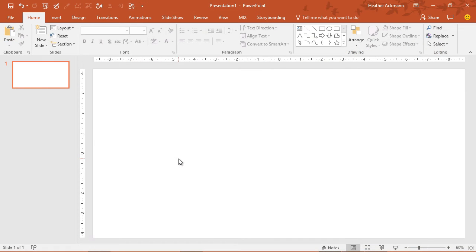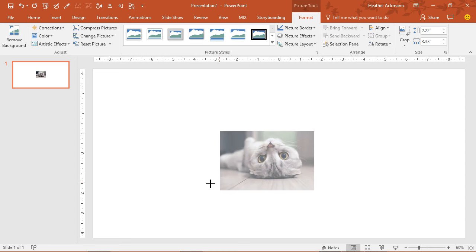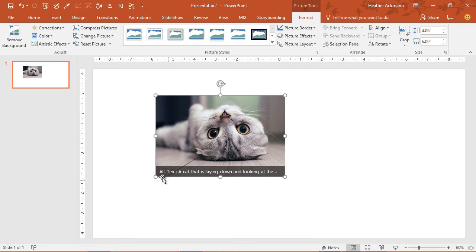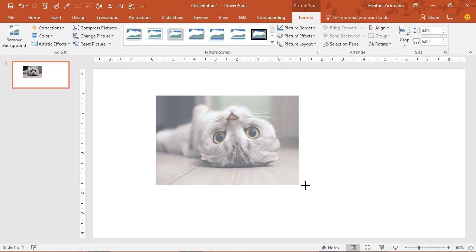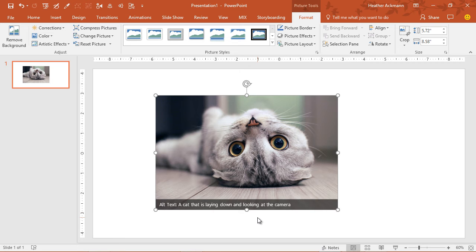So here I am in a blank PowerPoint presentation. And I'm just going to drag in a photo of a kitty cat. And there it is right there, you can see it generating some alt text right there: a cat that is laying down and looking at the camera. That's the alt text. And for those of you who don't know what alt text is or what it's there for,